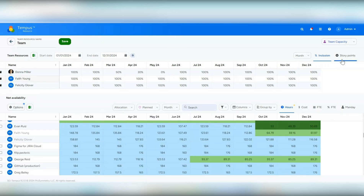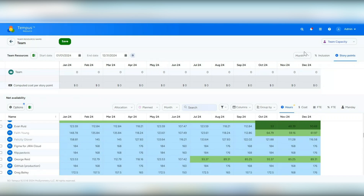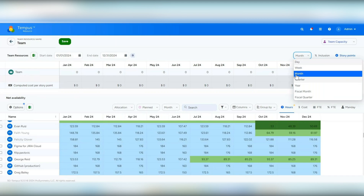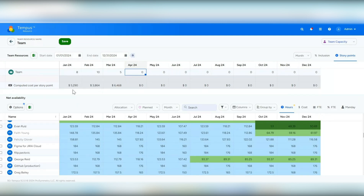The next option is story points, which is new to Tempest and available only for team resources. This is available on this screen and also when you allocate team resources within the single project screen and the bulk project allocation flat grid screen. From here you enter the story point numbers for each month — or at the weekly level if preferred. For example, eight story points in January, ten in February, and five in March. As you enter this information, a computed cost per story point is also shown.